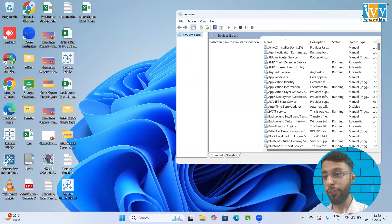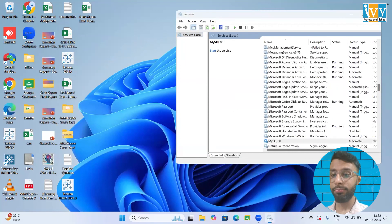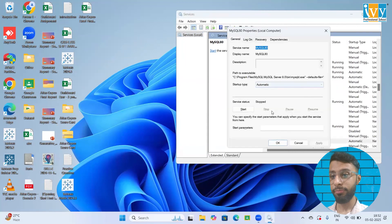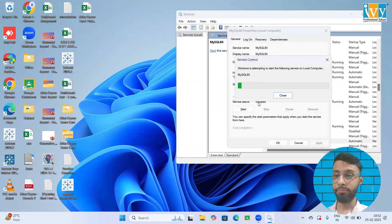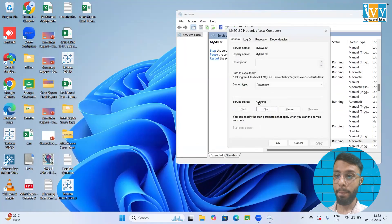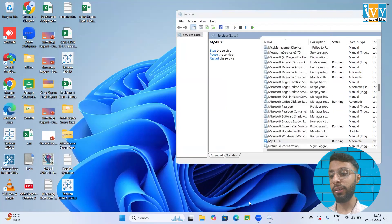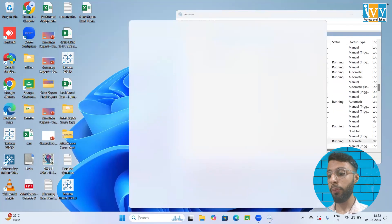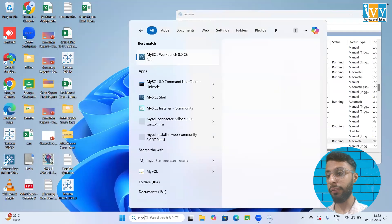Now look for MySQL again, start. Now I've successfully started the server. Now let me open MySQL again.